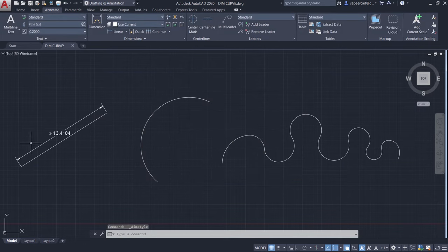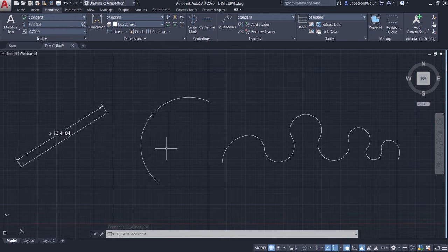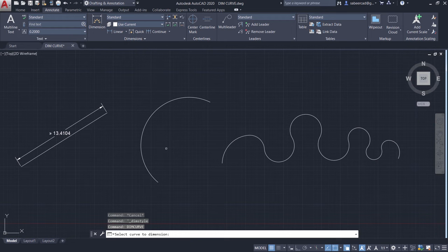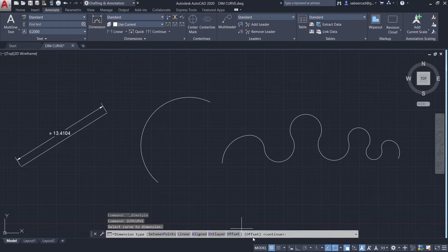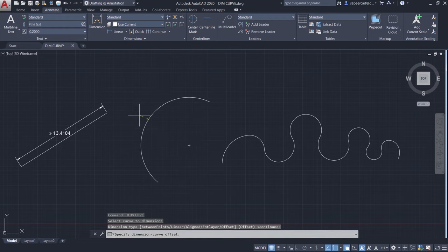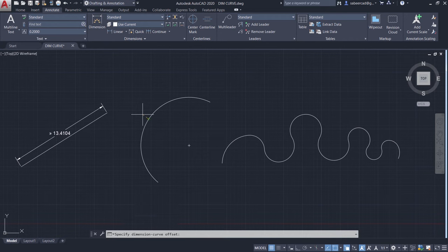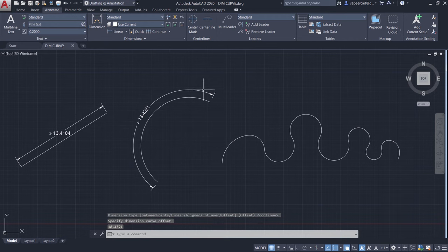You can see that the size of the dimension got changed. Now I'll again execute the dimcurve command. Select this particular dimension and give and enter to execute the continue option and click a point to define the dimension curve offset. Now this is a curvilinear dimension.